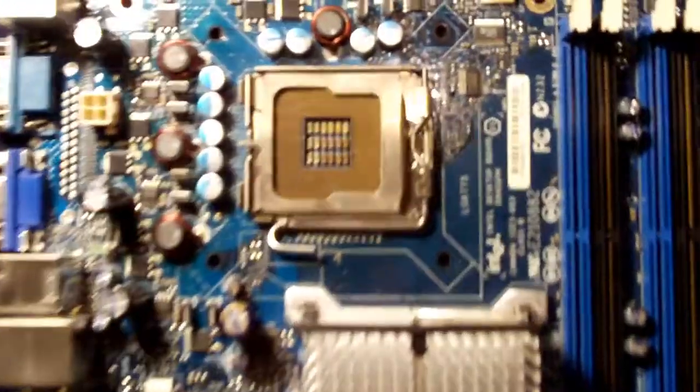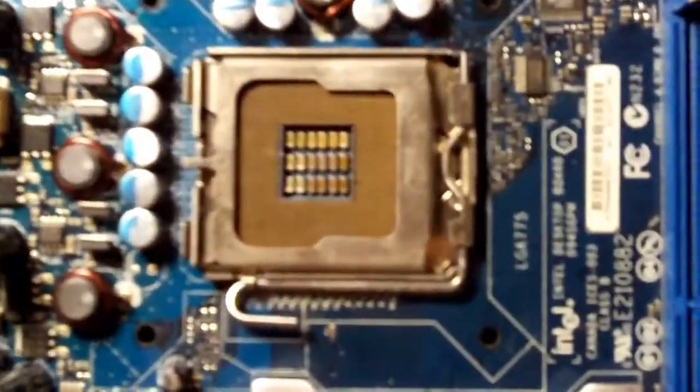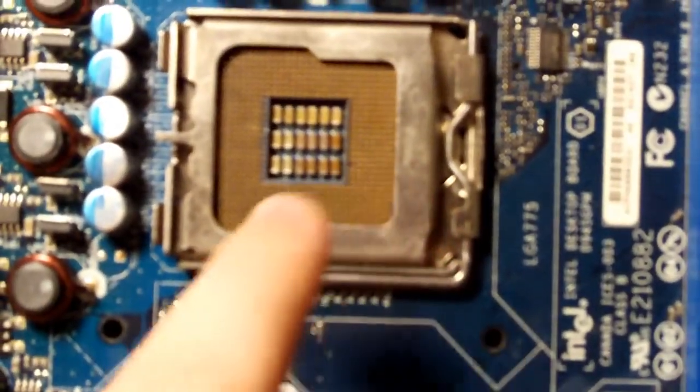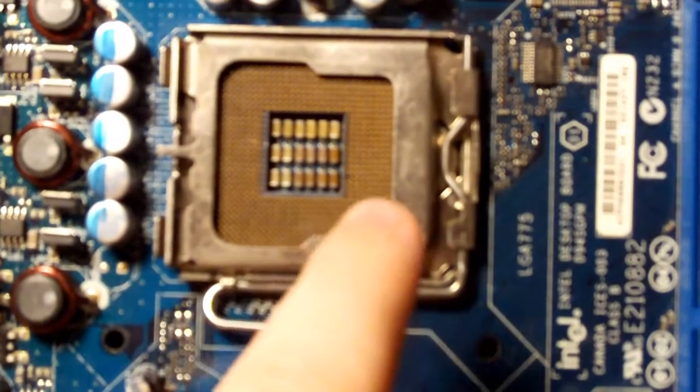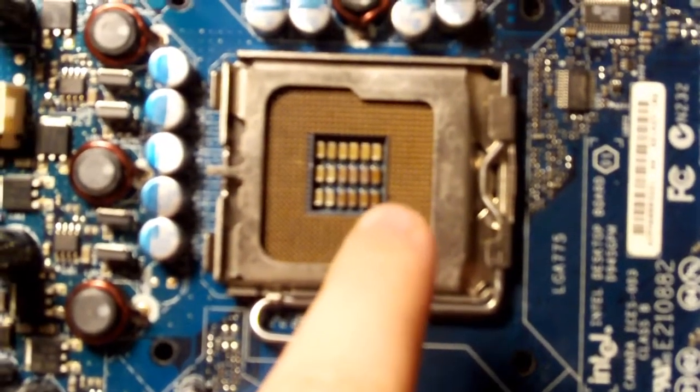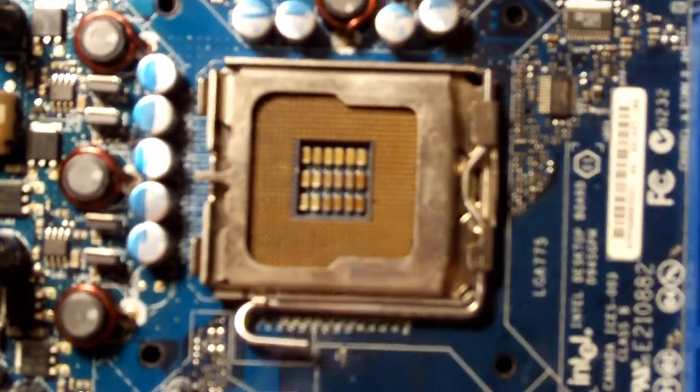The CPU socket also has 1 bent pin on this motherboard as you can see the differentiation from all the other pins, you can see this one little bad spot right there.